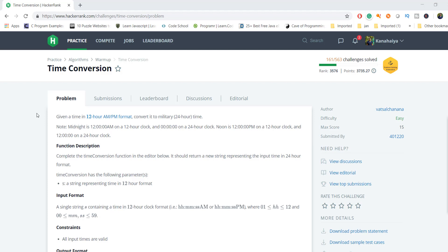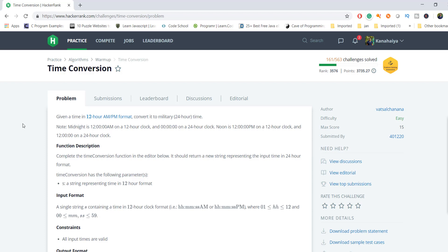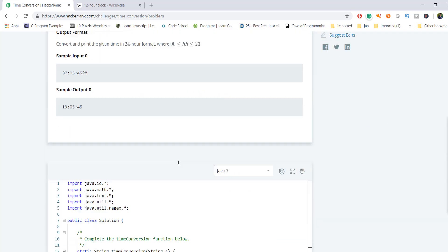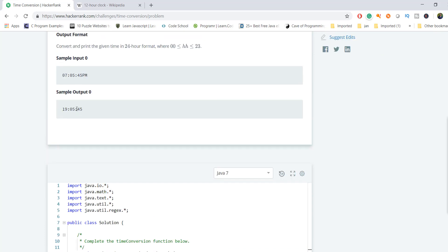Hello everyone, welcome to my YouTube channel. Today we're going to discuss the time conversion HackerRank problem. In this problem, we're given a time in 12-hour format and we have to convert it into 24-hour time, which is military time. Let's see the sample input.